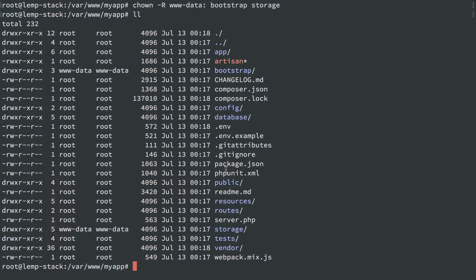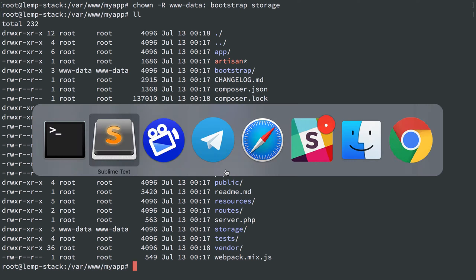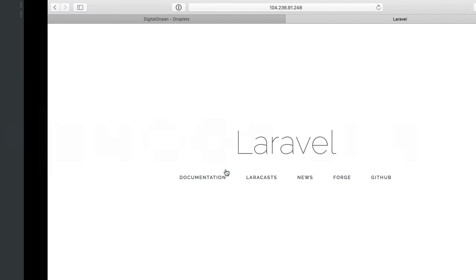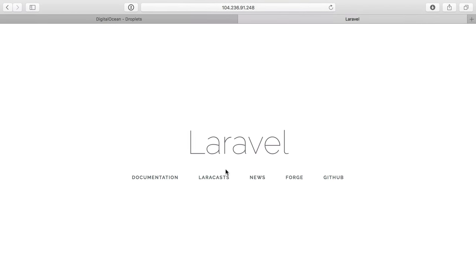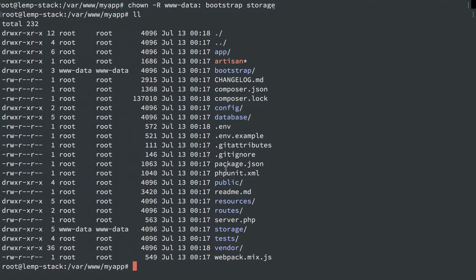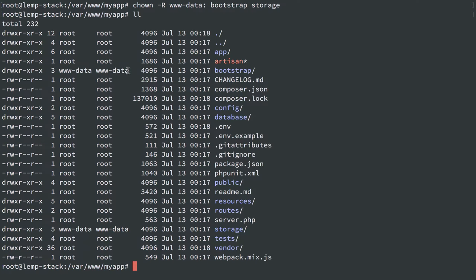So where we left off in the last video is that we got our Laravel application up and running by installing PHP and Composer and Nginx and configuring them, and then working through a quick permission issue so that Laravel could write to the directories that it needed to.